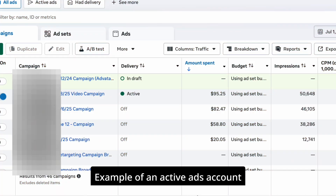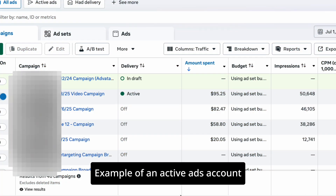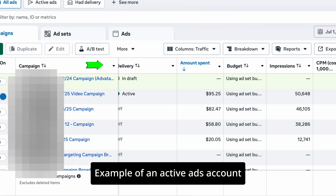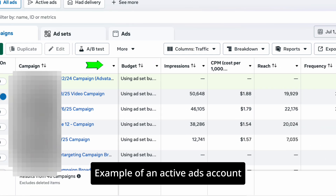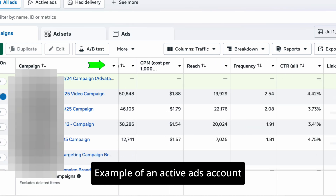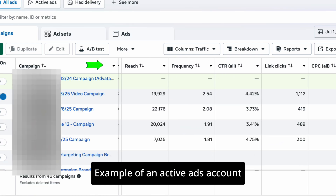I don't know if you've made any customizations or adjustments to your Meta Ads Manager, but it should typically look like what mine looks like. In this video, I'm going to go from left to right as I explain each of the key metrics you need to focus on.